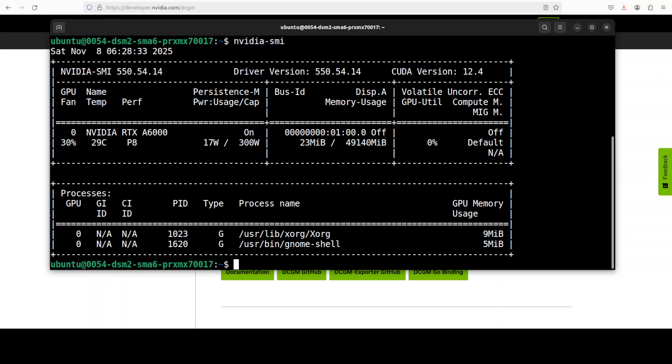But if you want more like an API based system which you can plug into, let's say, systems like Kubernetes or monitoring tools like Prometheus and Grafana, then in a production environment, you must have NVIDIA DCGM. You really cannot live without it.